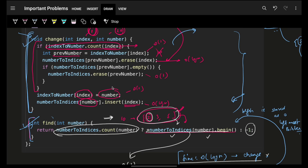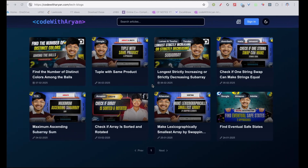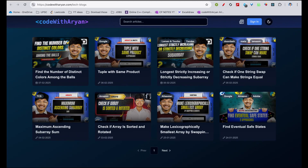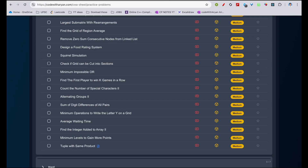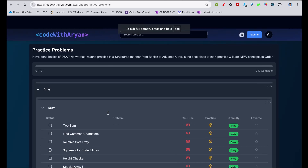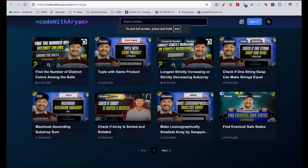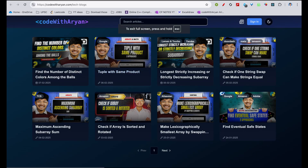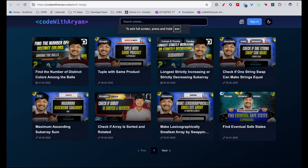This problem primarily tests your understanding of time complexity and data structure choice. If you want more practice, check the practice problem sheet and articles linked here. Bye, take care!